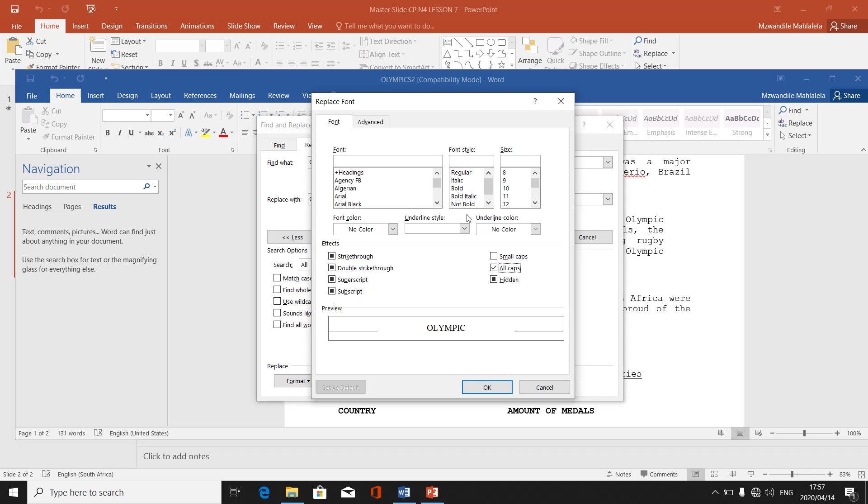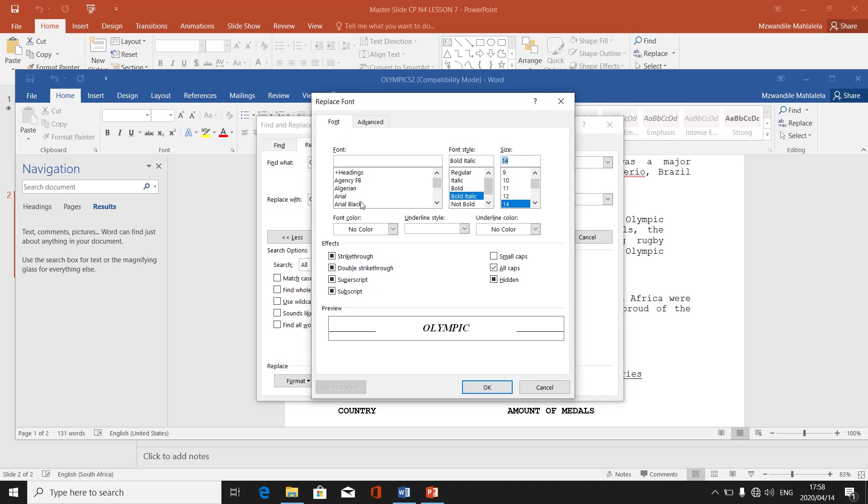Then next one, we said it must be bold and italic. Here on the font style, there is italic, there is bold, there is bold and italic, but I want bold and italic, so I'll click on bold and italic. If you can see on the preview, it is changing now to bold and italic. The size, I've said I want it to be size 14 PT. Then on this size, I click on 14 PT. On the font here, I said I want it to be Arial black. I click on Arial black. It keeps on changing.